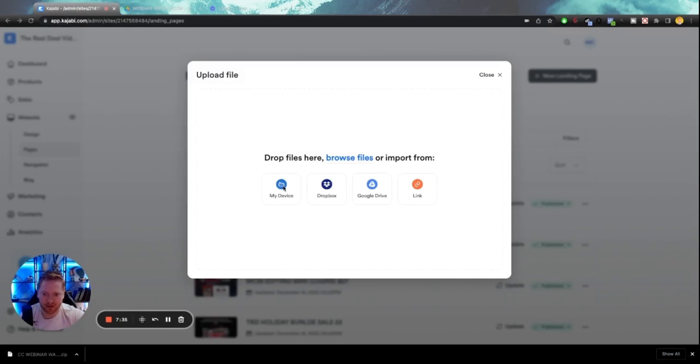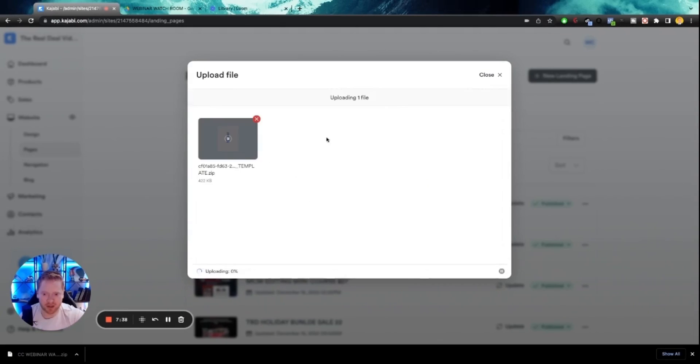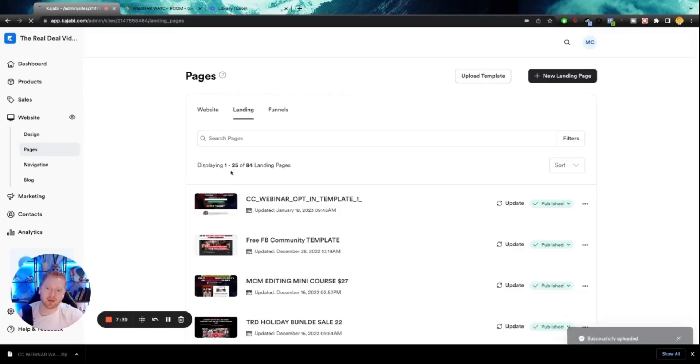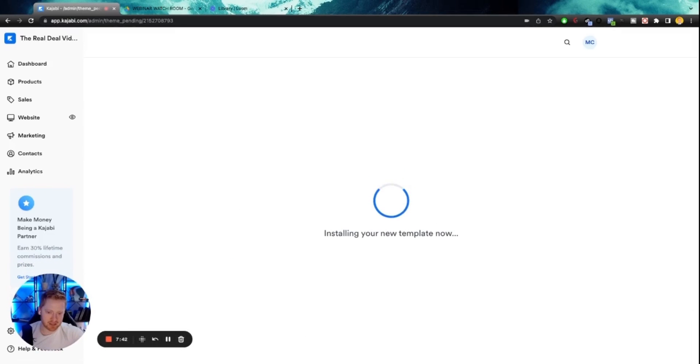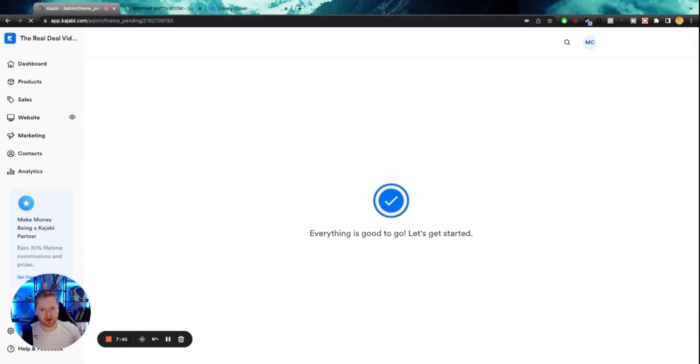My devices, CC webinar, watchroom plus sales page. And boom, it's going to do that same thing. It's going to load it up. So this particular webinar watchroom also has an integrated sales page.